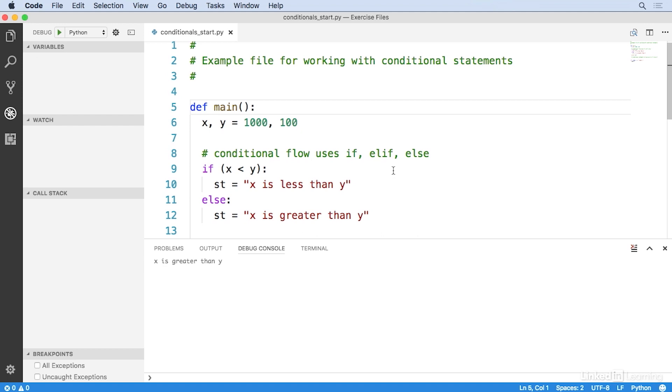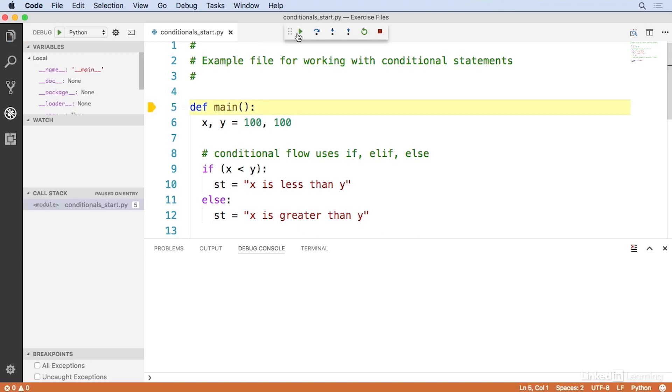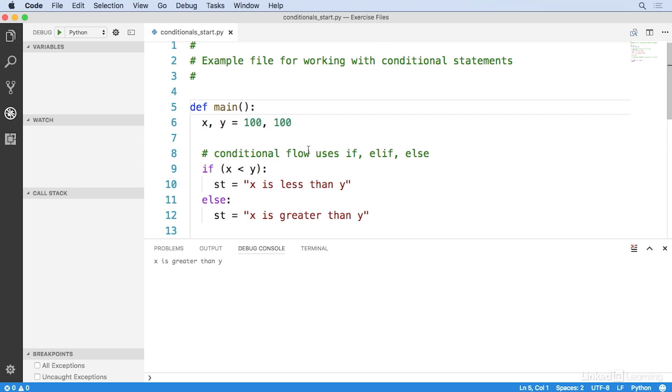So now let's try making these two variables exactly equal to each other. So we'll save and I'll run. And sure enough, it says x is greater than y. That's not really true, though. They're the same. The problem is that the condition here is evaluating to false. Therefore, this condition is evaluating to true, even though it doesn't check to make sure that x is actually greater than y.